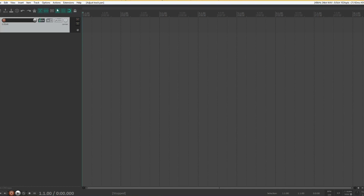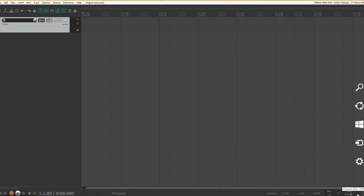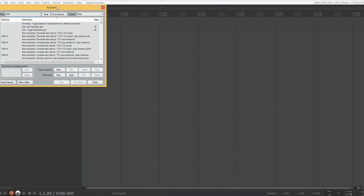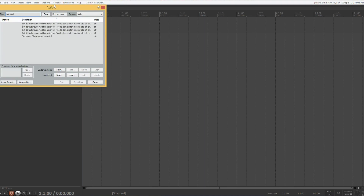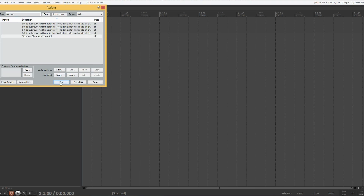Next I'll open the toolbar and disable snap. I pretty much never snap to grid while doing mixing or editing — whether you leave that enabled is up to you. The second thing I'll do is get rid of the playback rate control. That can screw things up if you're not careful and I never use it. The easiest way to get rid of it is go to the actions list, search for 'play rate control,' and there it's gone.